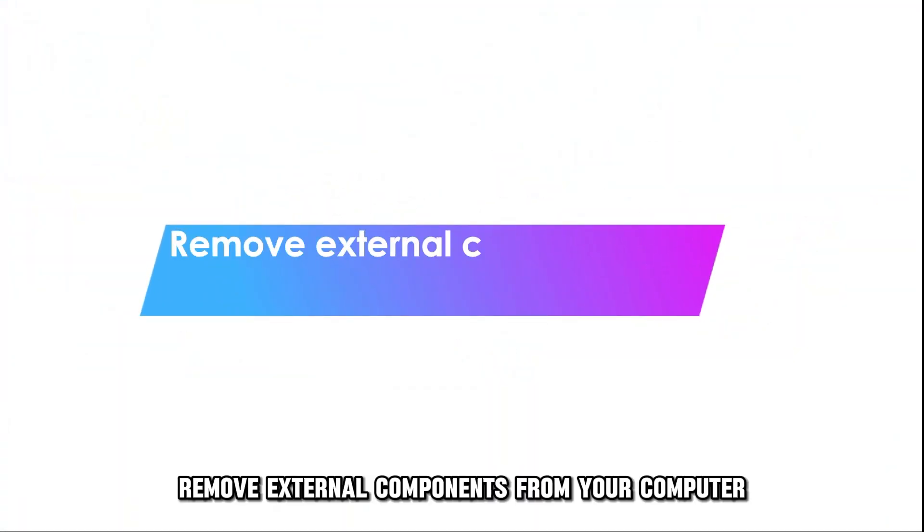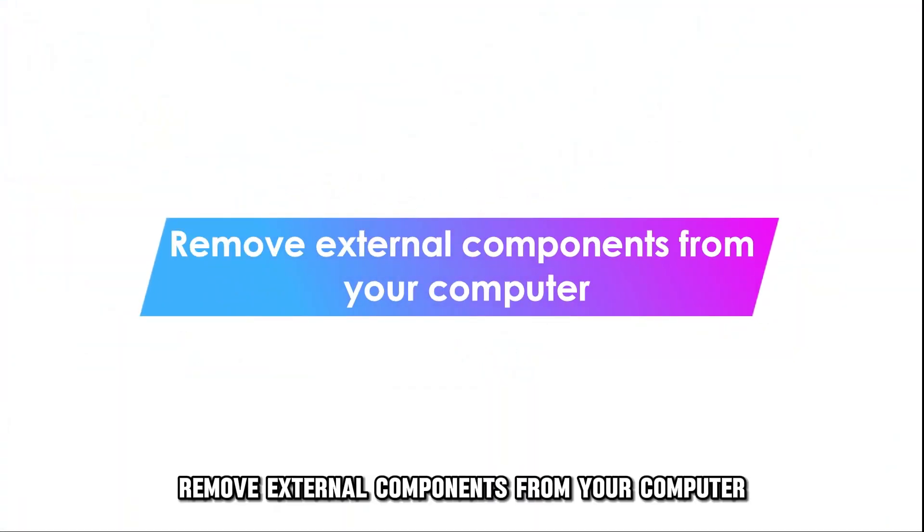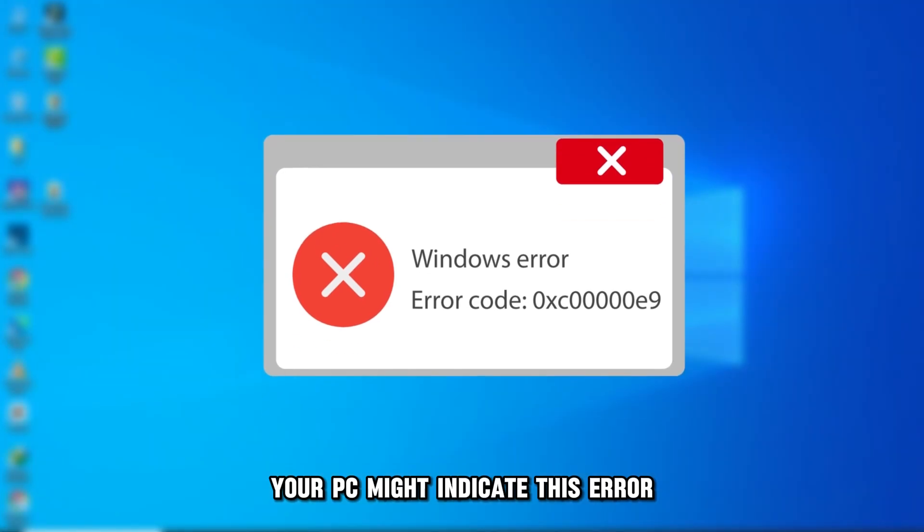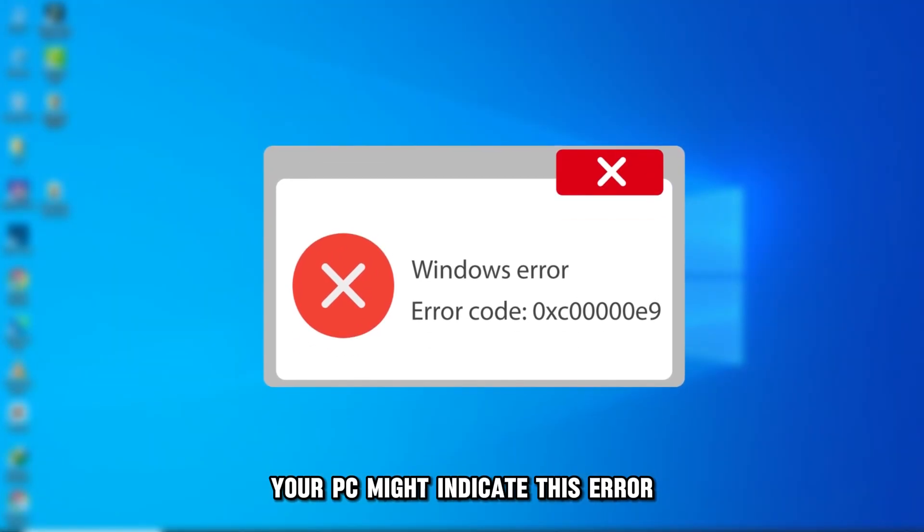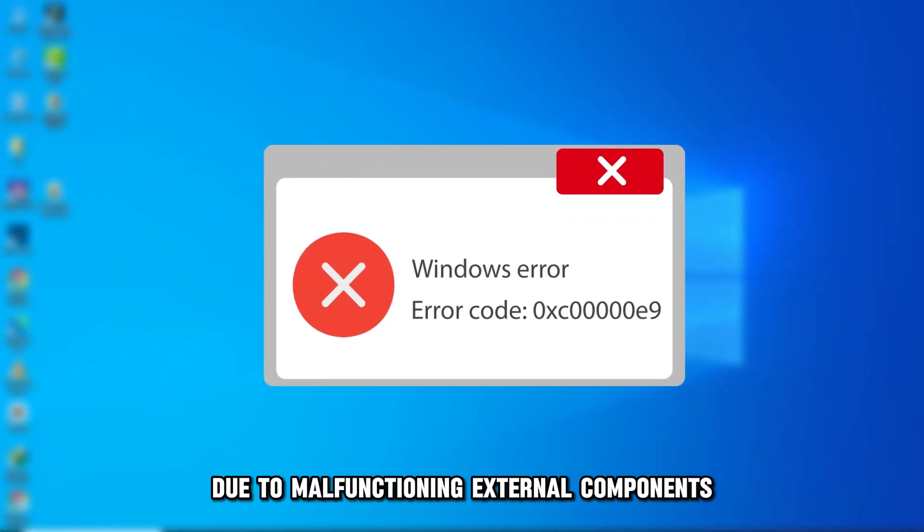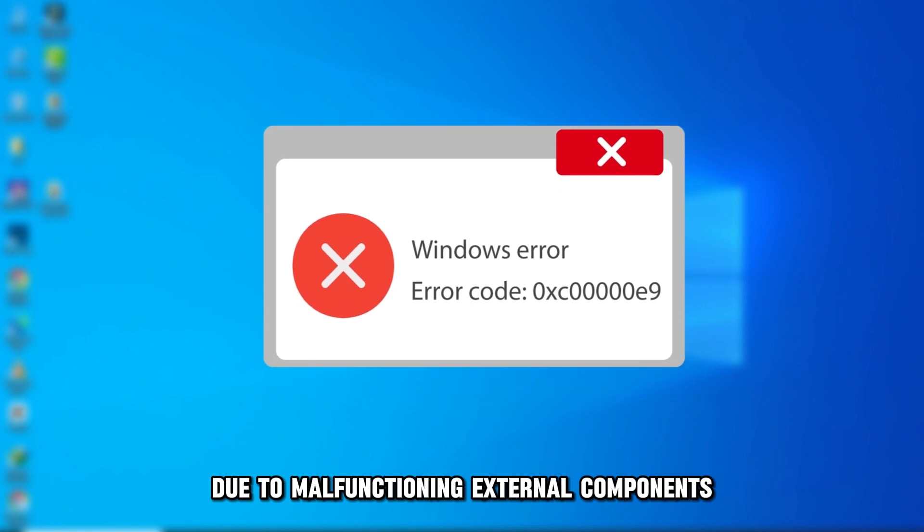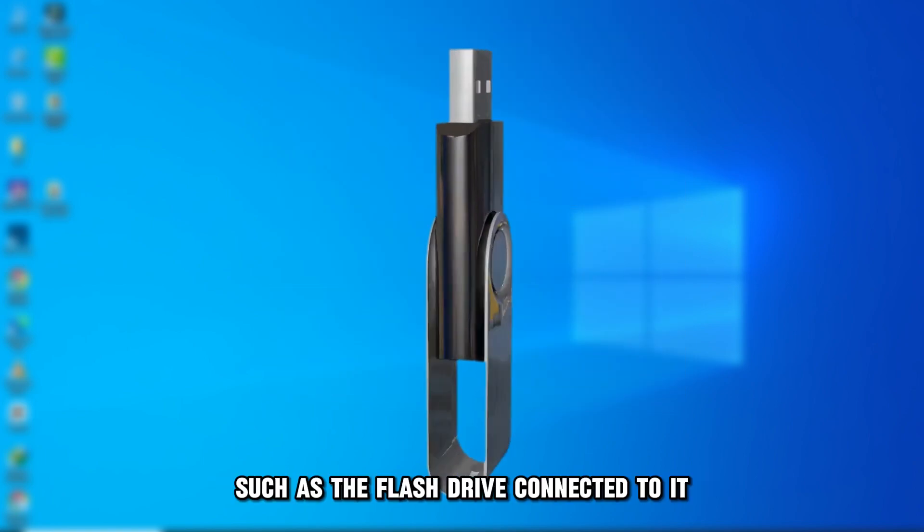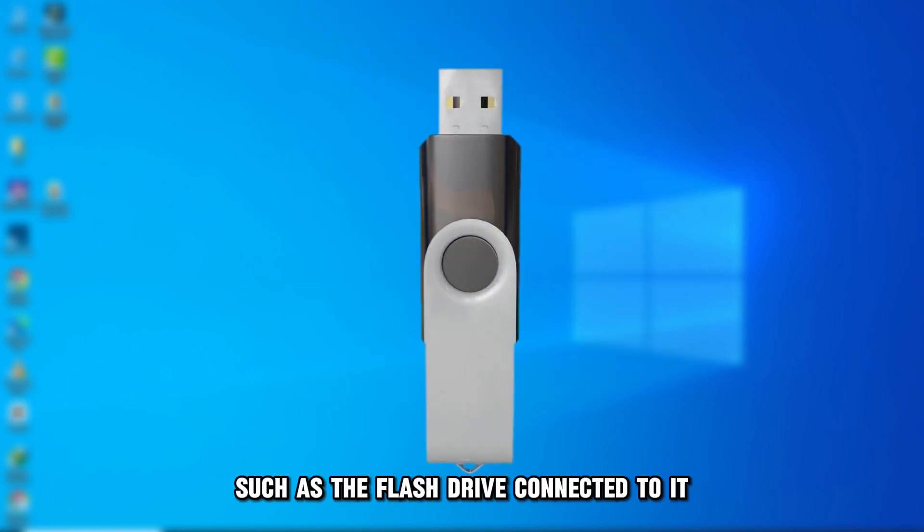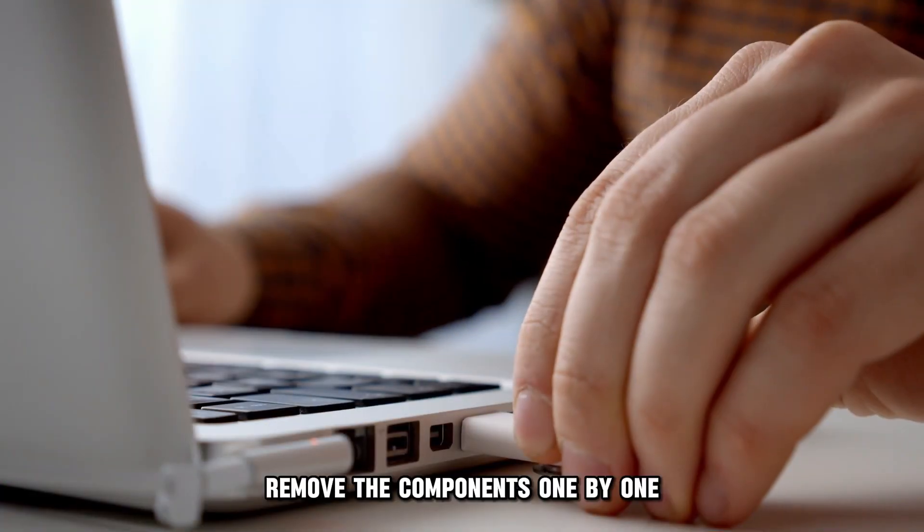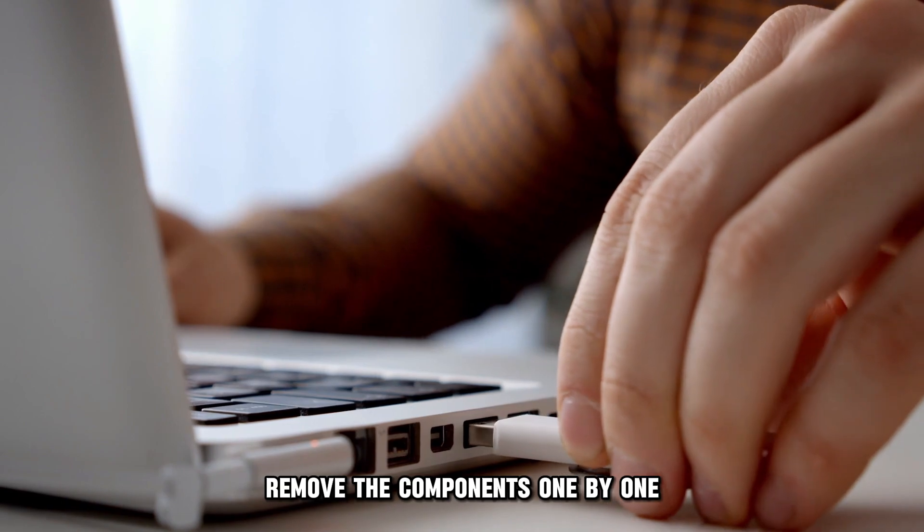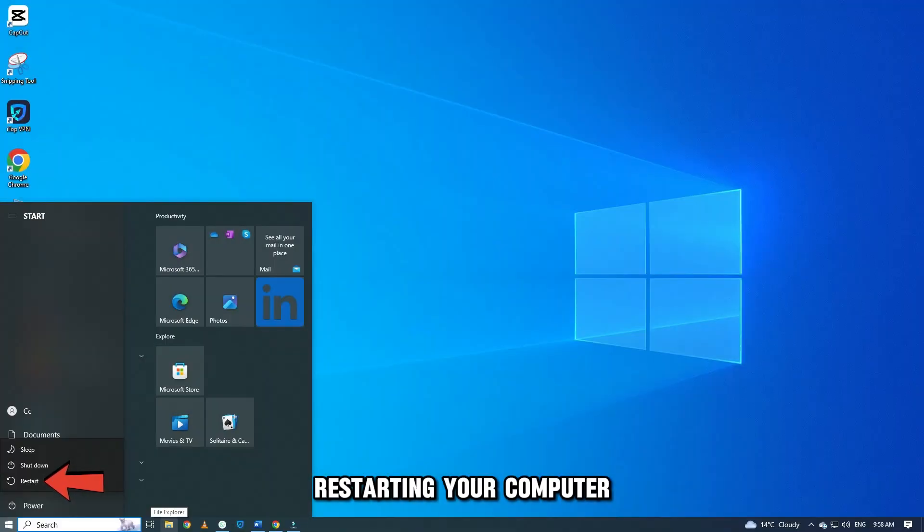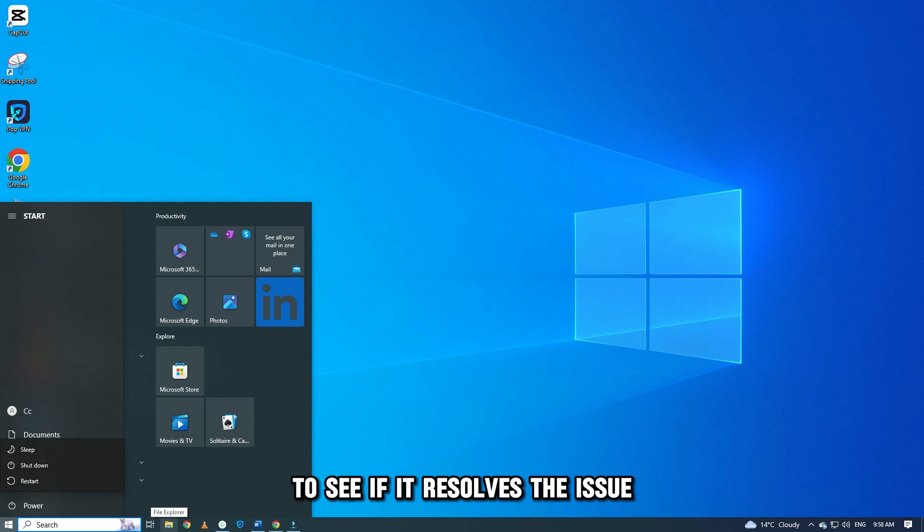Remove external components from your computer. Your PC might indicate this error due to malfunctioning external components, such as the flash drive connected to it. Remove the components one by one, restarting your computer to see if it resolves the issue.